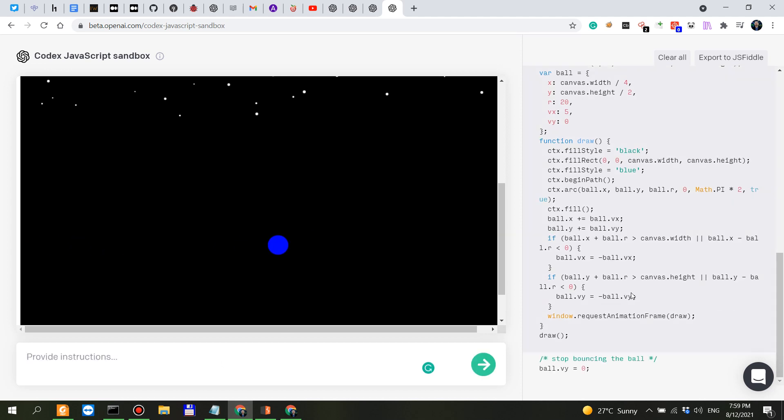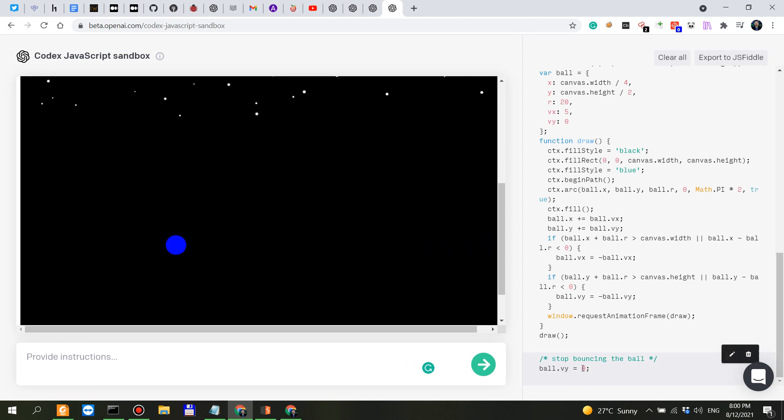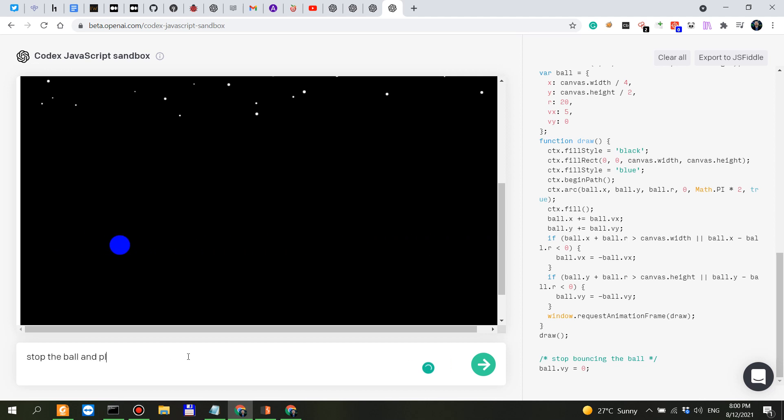let's see. So it stops bouncing which is it sets the vy coordinate to zero and in this case I think it was probably chosen random. Stop the ball and place it